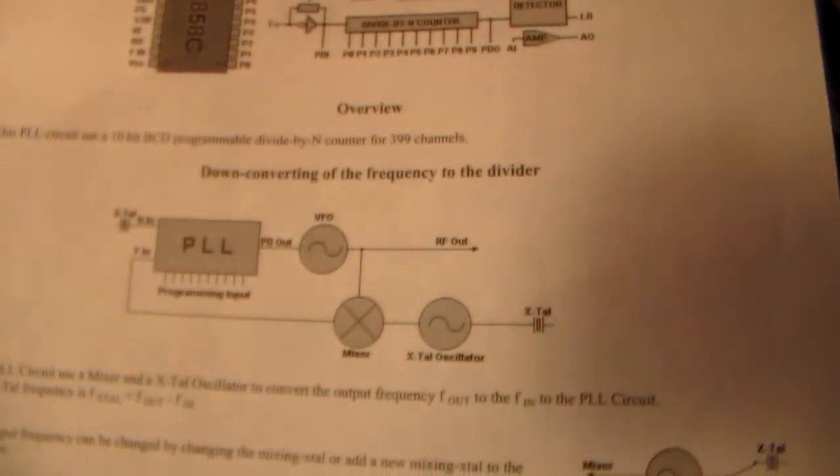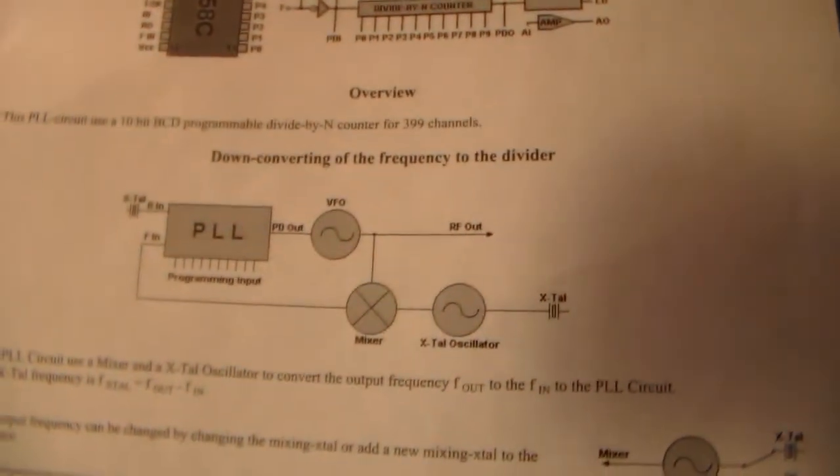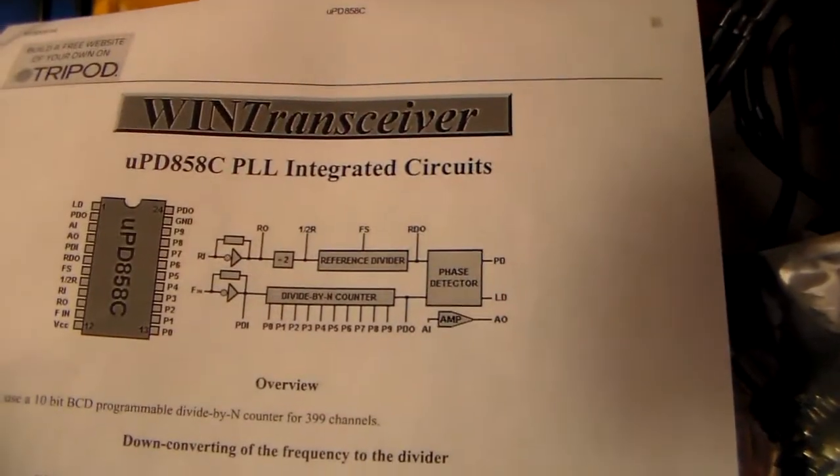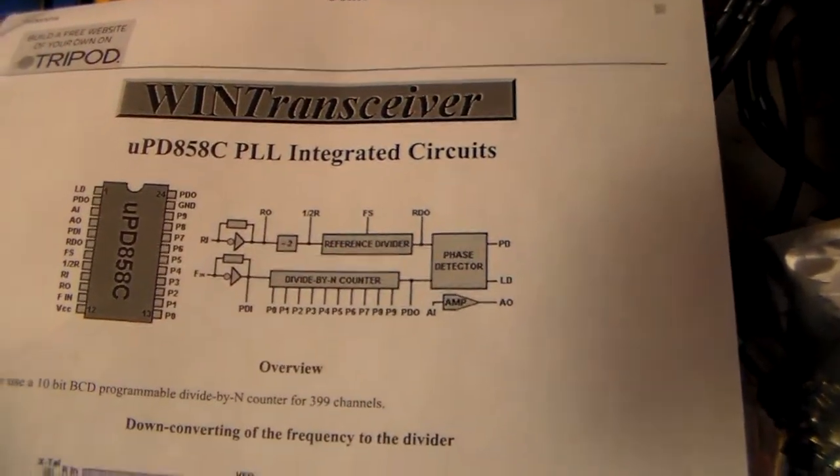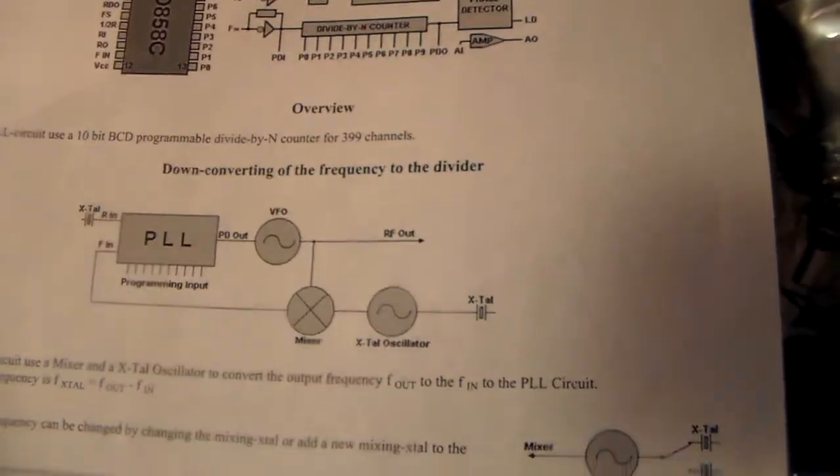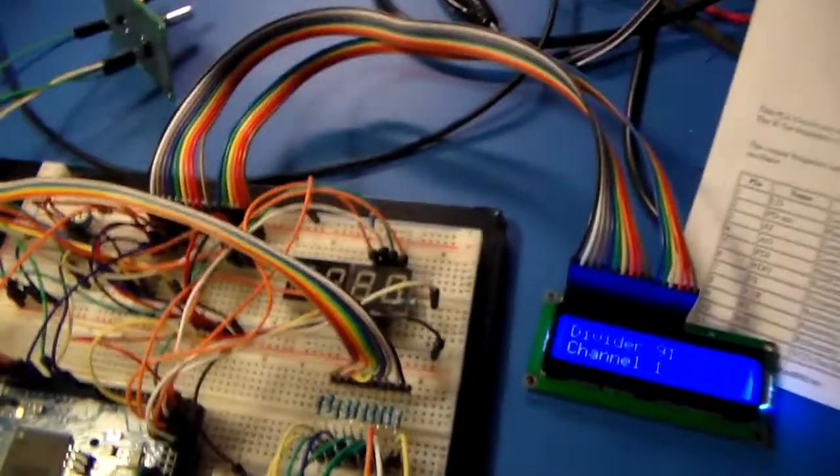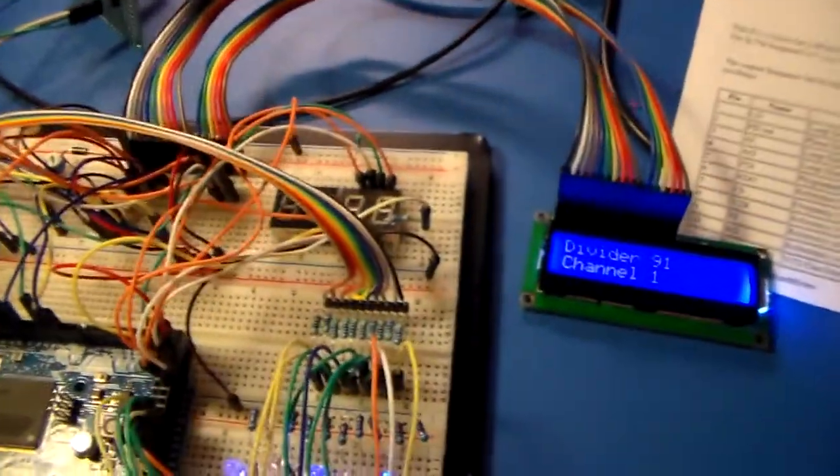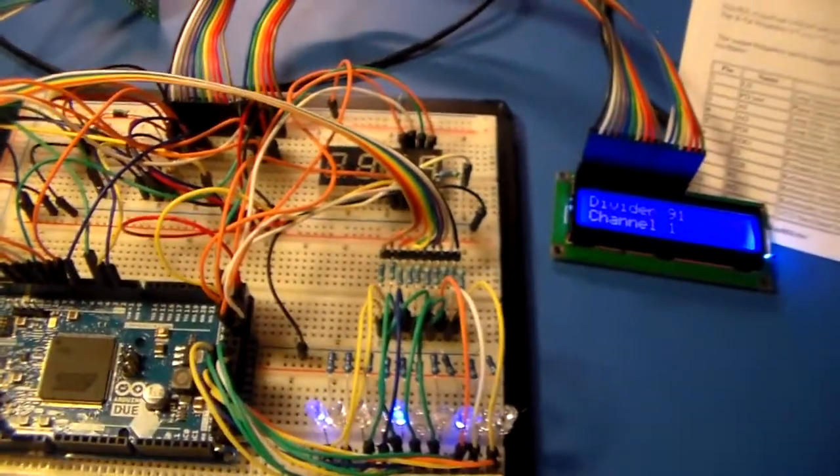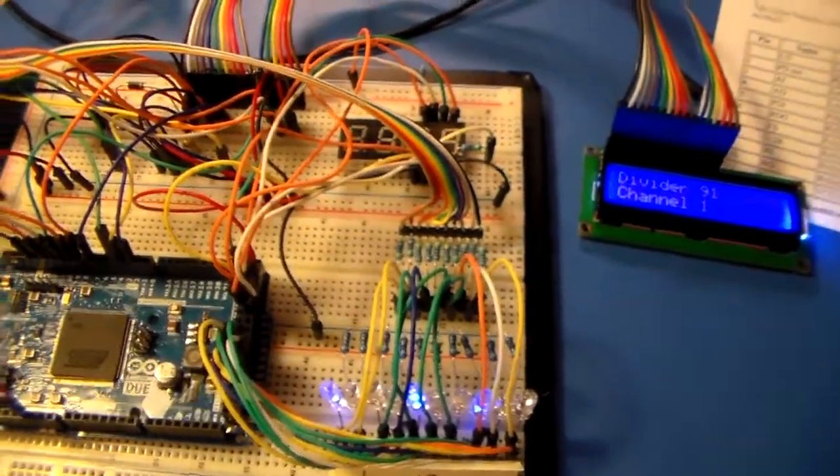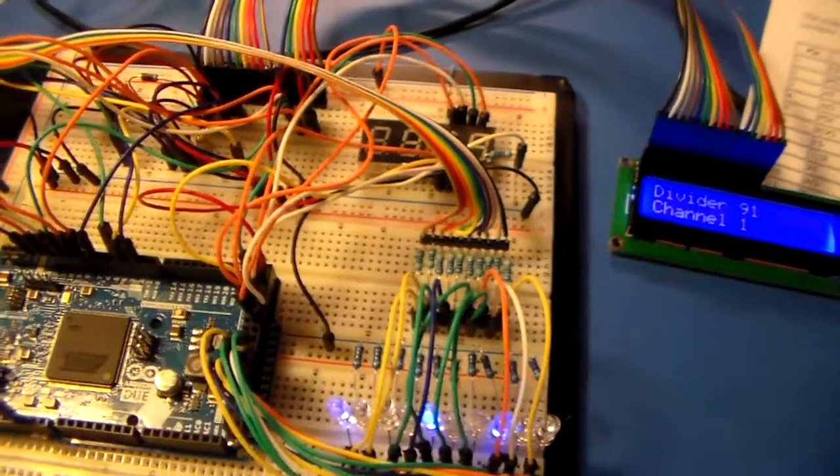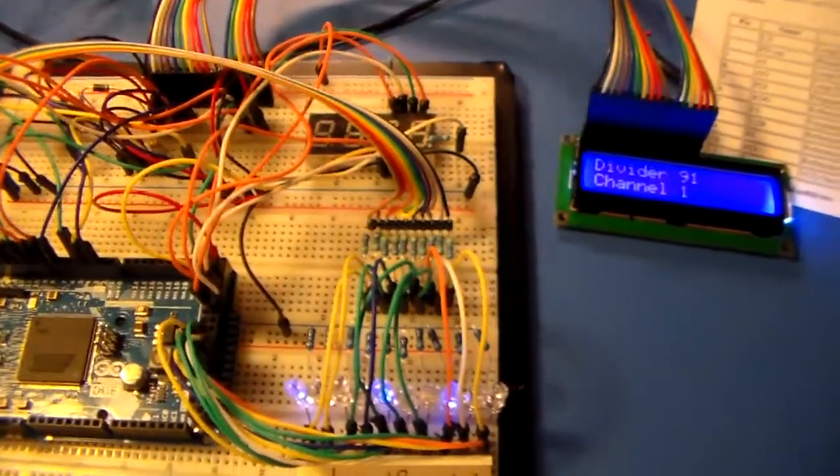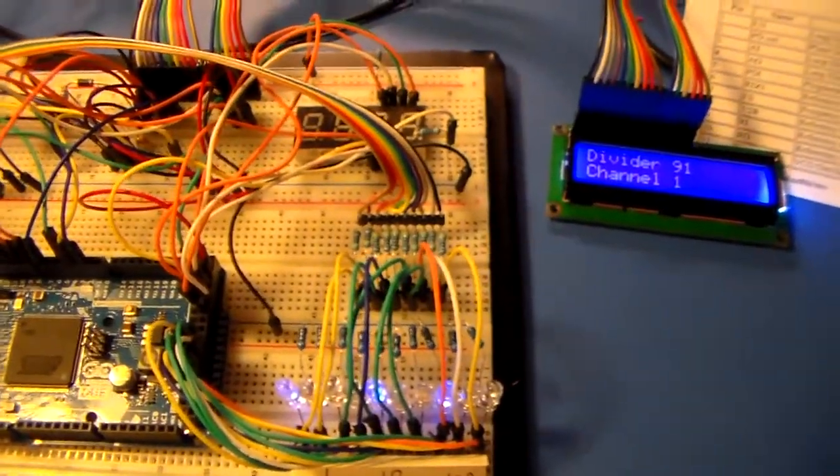Basically there's the block diagrams of it that somebody put up on the internet, quite good, and the pinouts. So the next question I'm sure somebody will ask is, well, why do it? Well, no real reason, just to have fun, just to muck around.